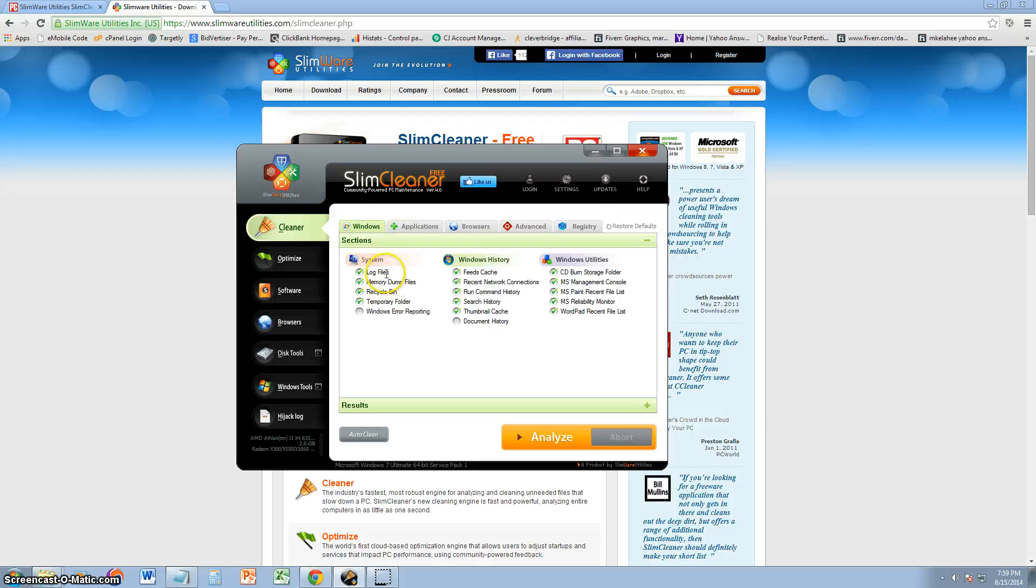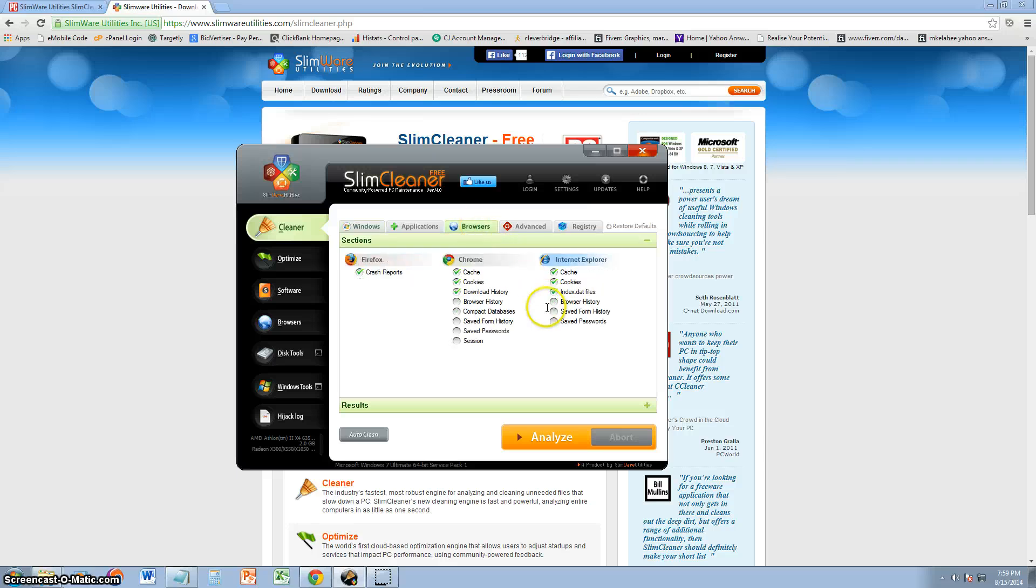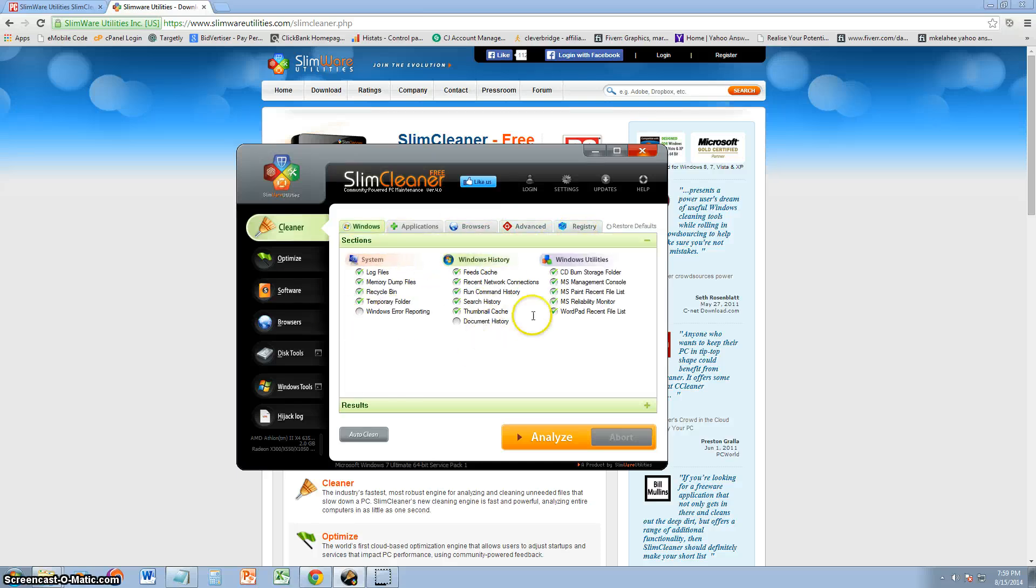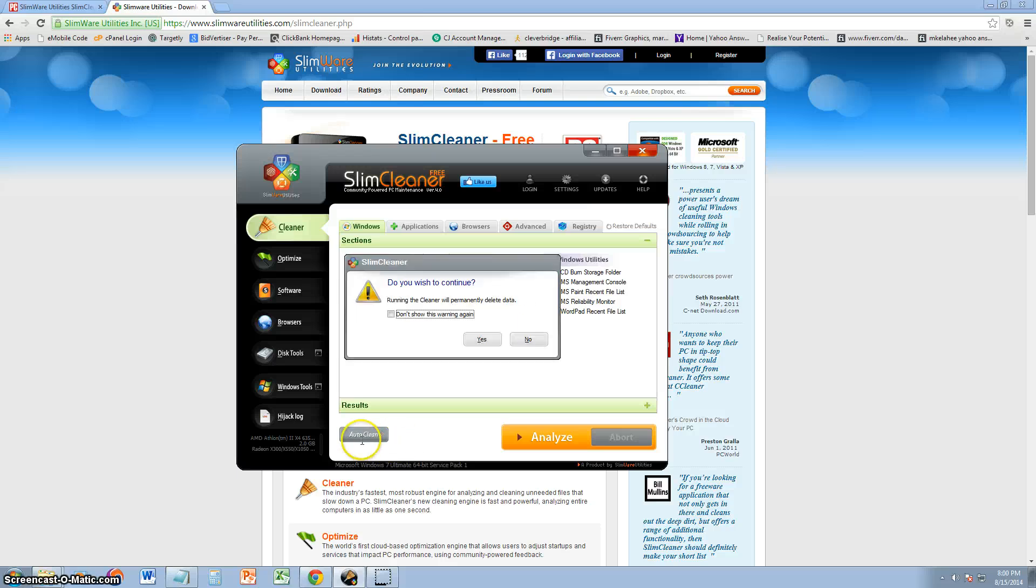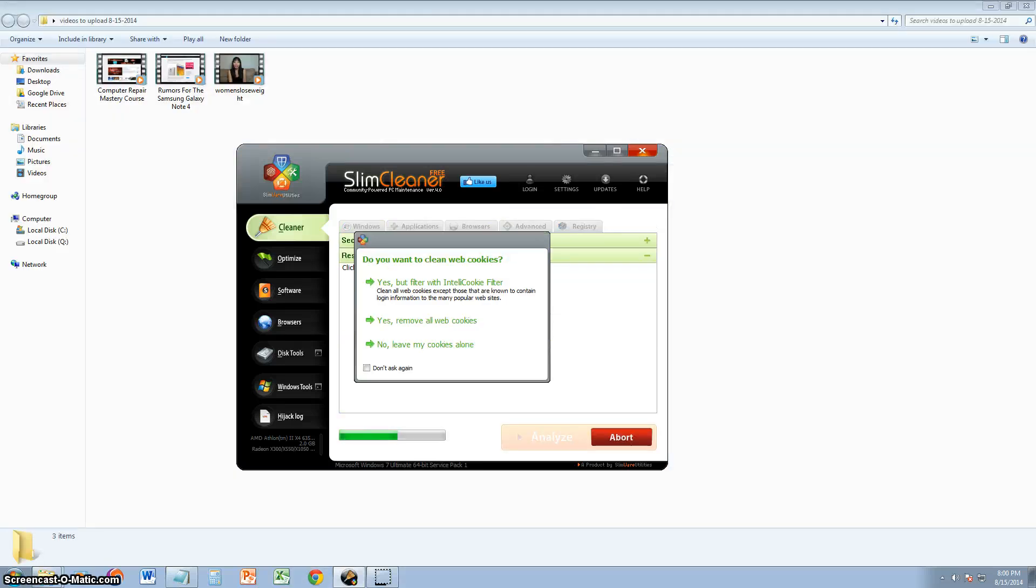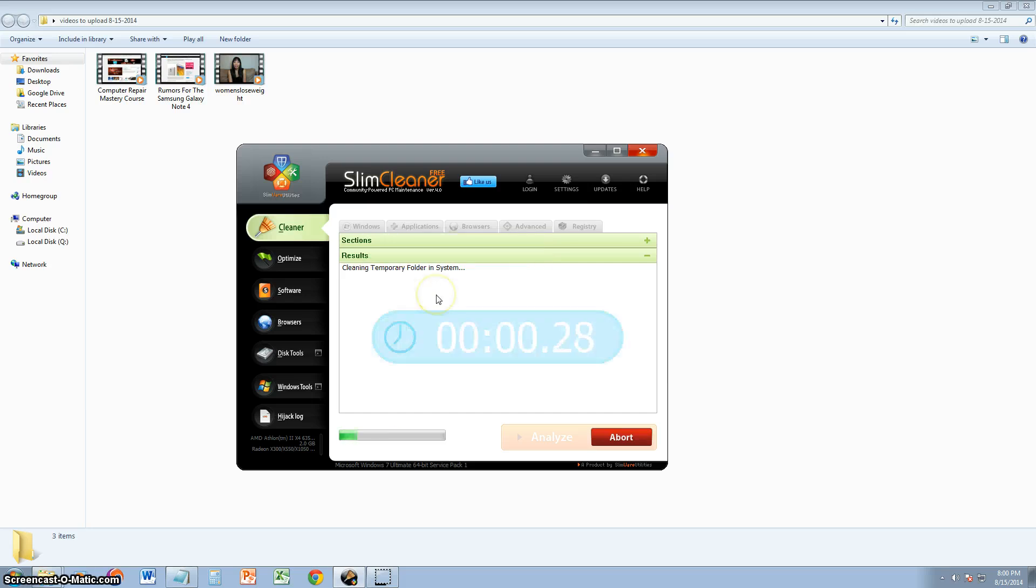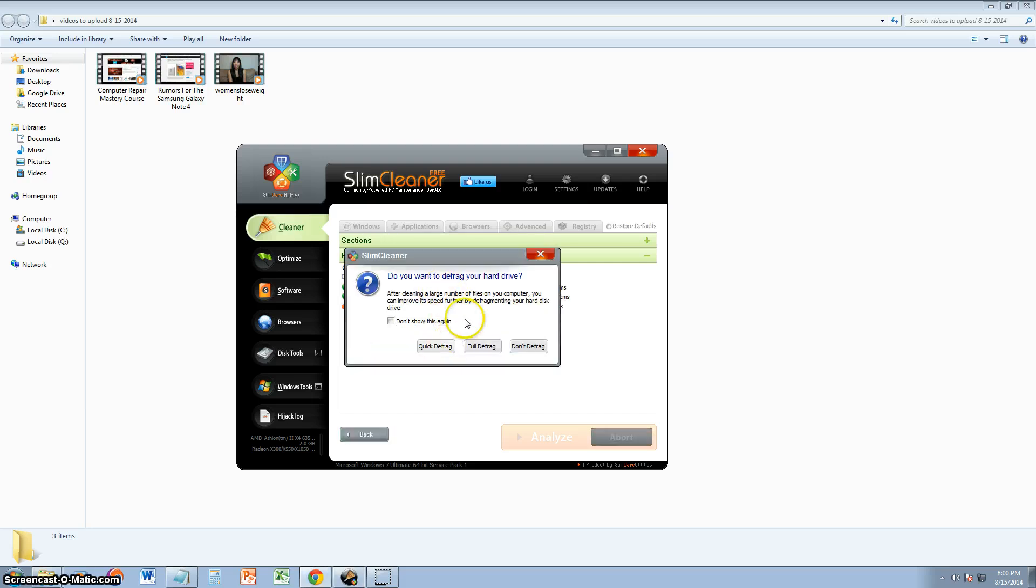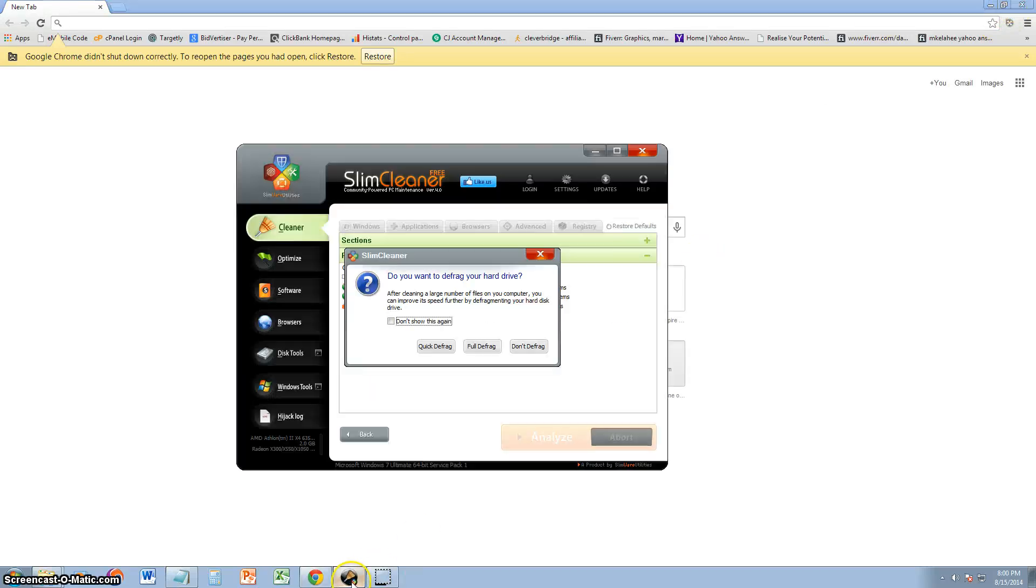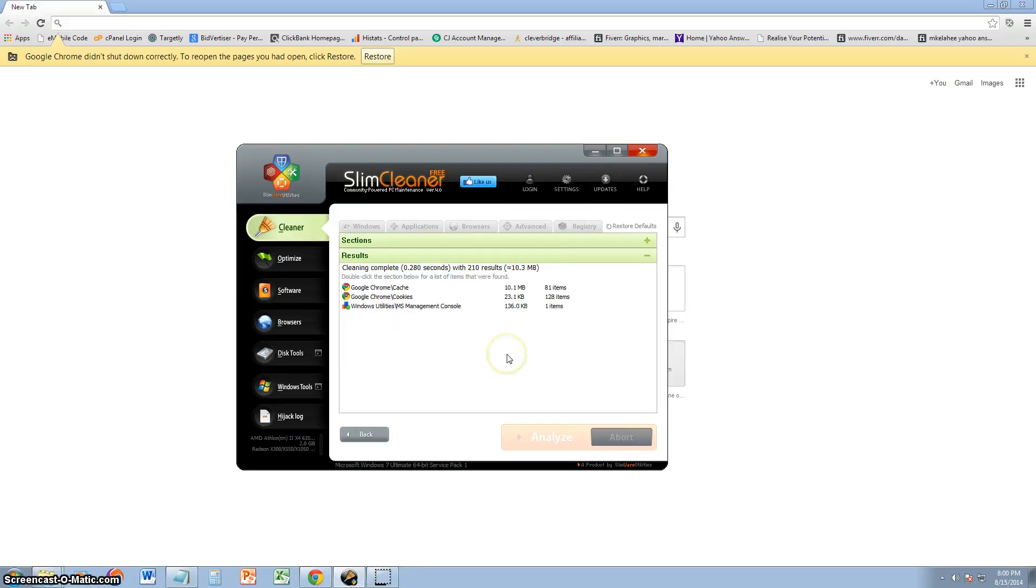As far as Windows system logs and all of that goes, you can clear the system, the Windows history, Windows utilities. The browsers, you can go ahead and clear all that stuff, too. Advanced and registry, you don't have to get into that. Once you select what you want to clean, go ahead and click on auto-clean, and click yes. It's going to tell you you need to restart your browsers. It's already done. I've already done this a while ago, that's why I did it so fast, but if you have a lot of junk on your computer, it's going to take a long time.